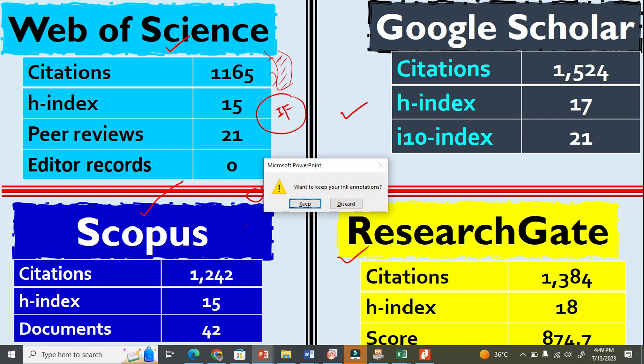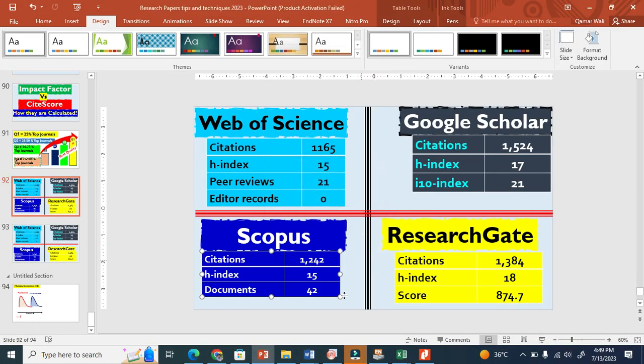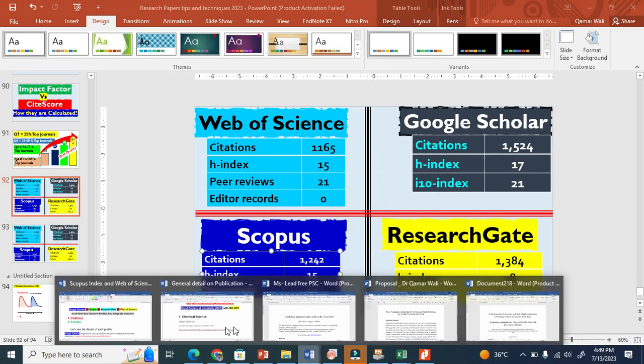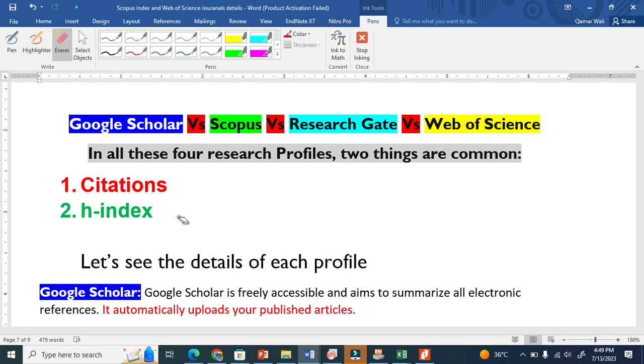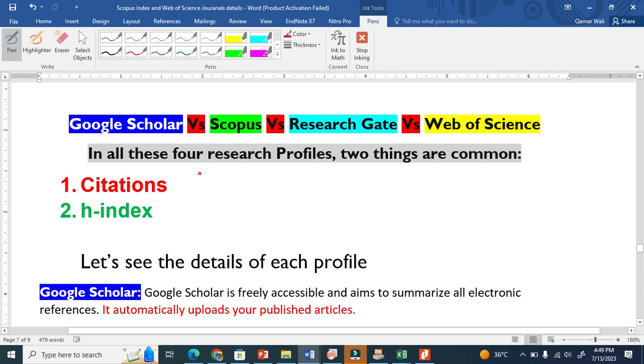In this document, I compare four profiles. You can see that two things are common: citations and h-index. All these four profiles or databases give information about citations and h-index.